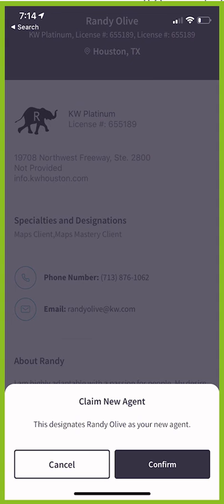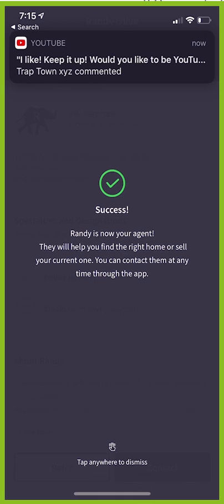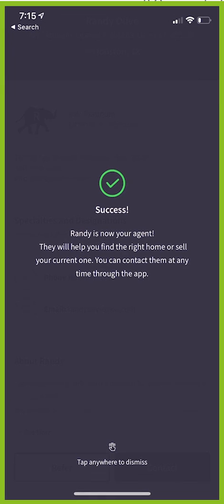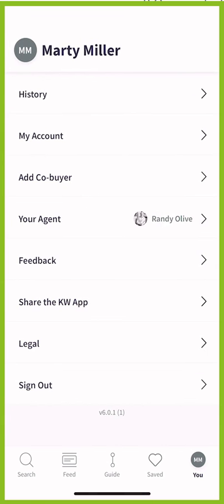You can see there it says 'Claim New Agent.' This designates Randy Olive as your new agent. If I click on confirm, Randy is now your new agent. They will help you find the right home and you can contact him at any time — tap anywhere to dismiss. Now when I come back in, you can see Randy Olive has been changed to my agent.